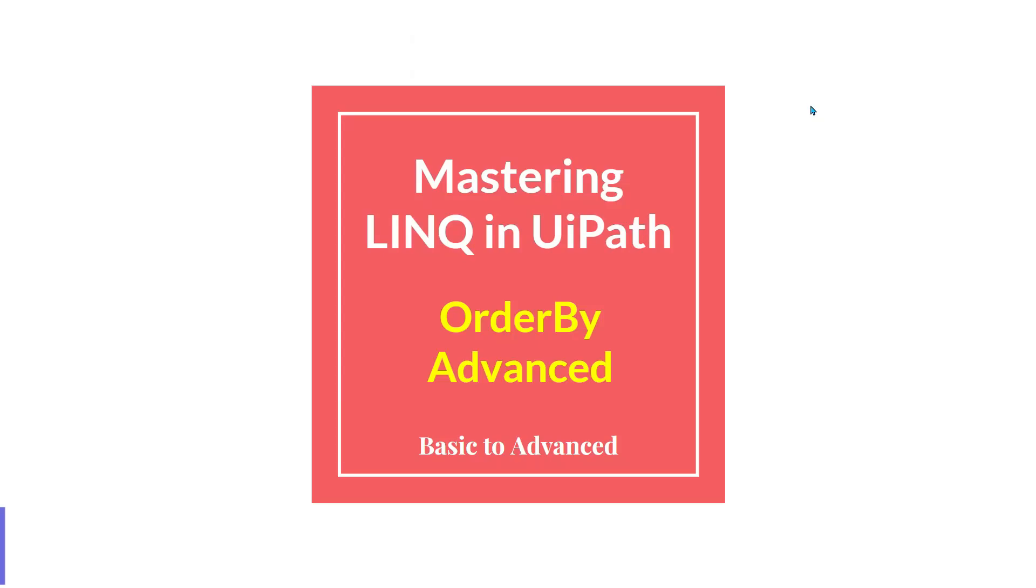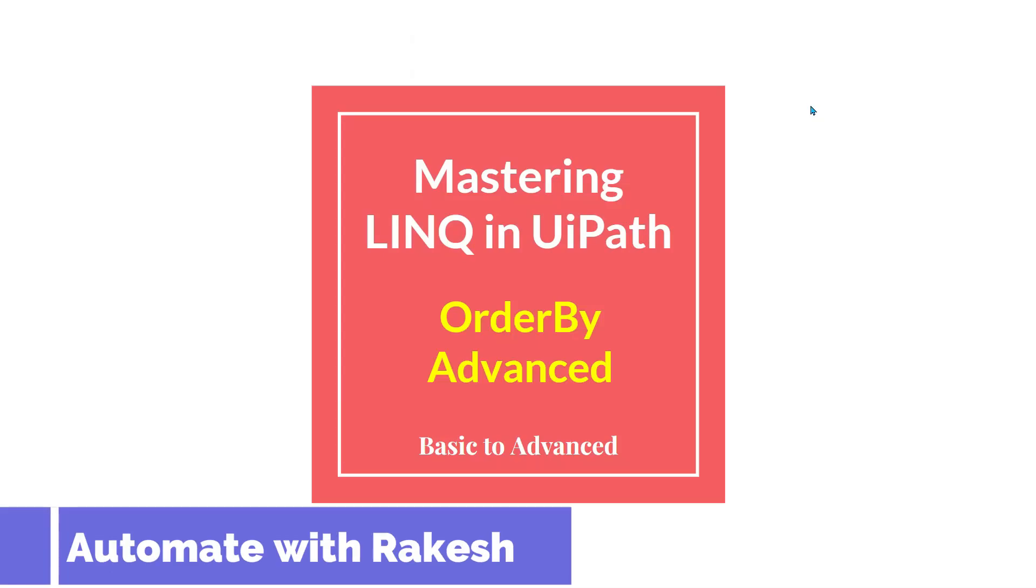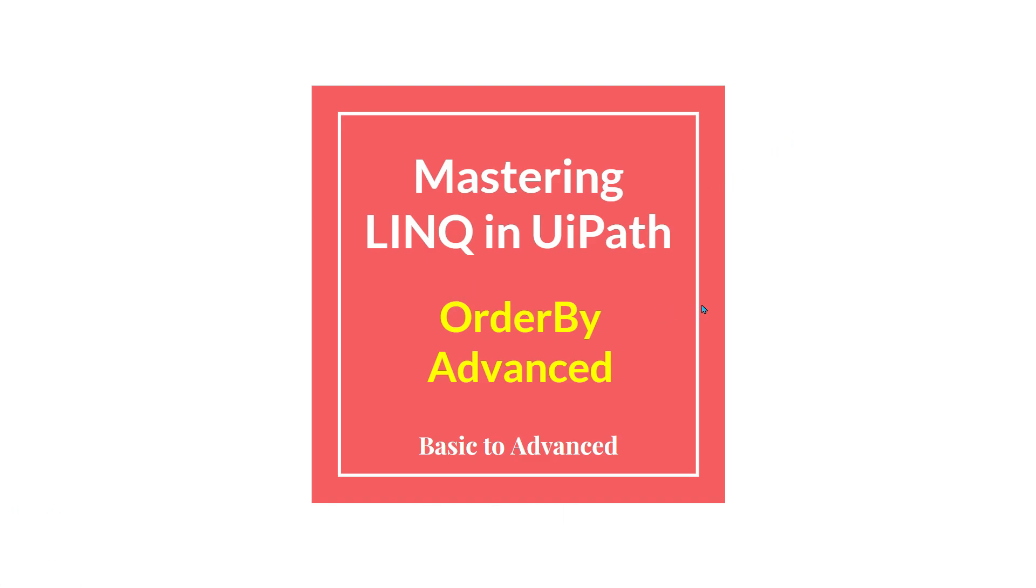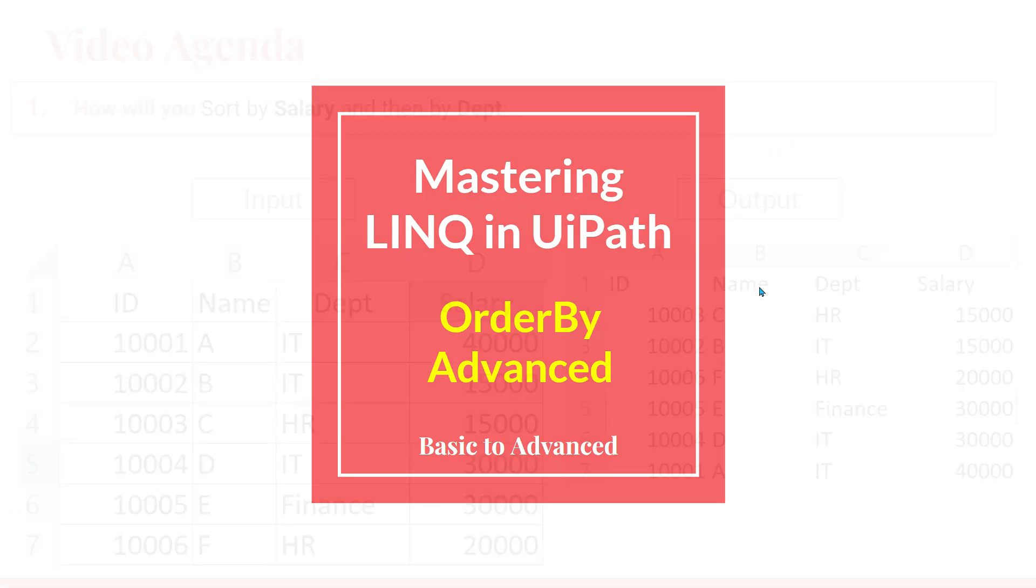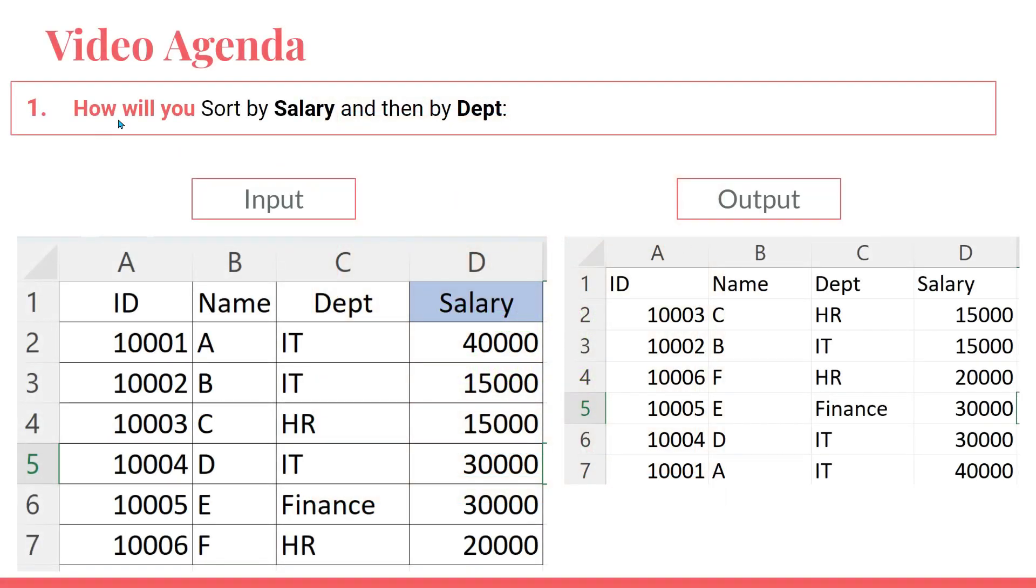Dear friends, welcome back to Automate with Rakesh. In this video I am going to teach you an advanced method of OrderBy. We are going to see how you will sort by salary column and by department column.